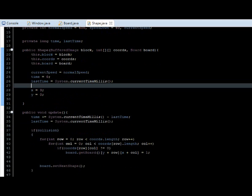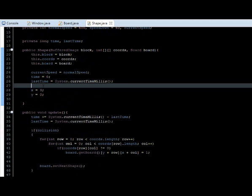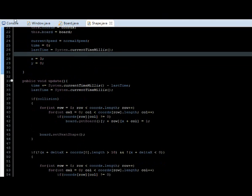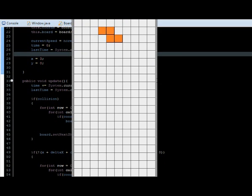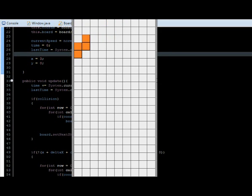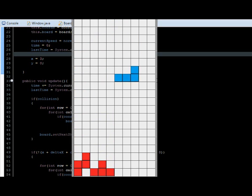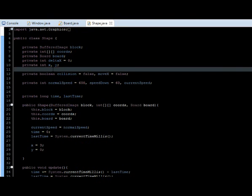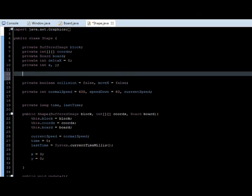As I stated in the last video, we're going to fix the color thing, because right now it is only painting a gray color, which looks not good. So we're going to start creating a variable in our shape class — an integer — and we're going to call this color.